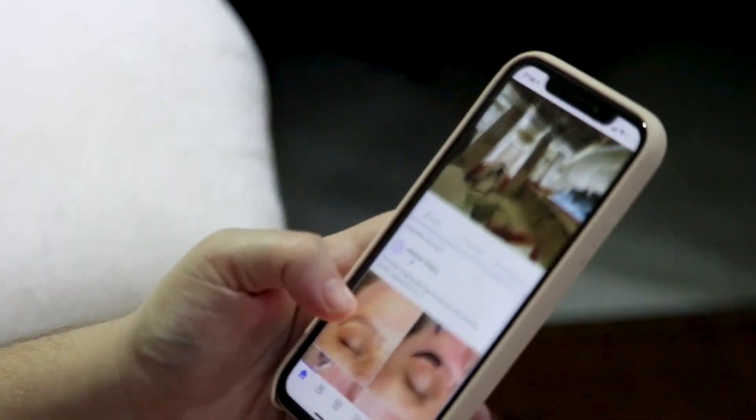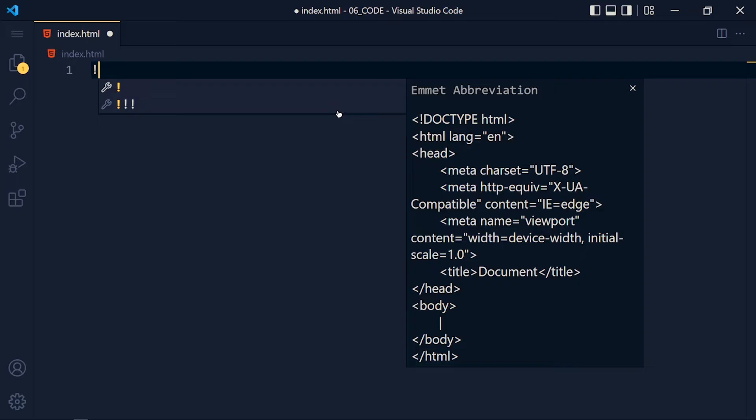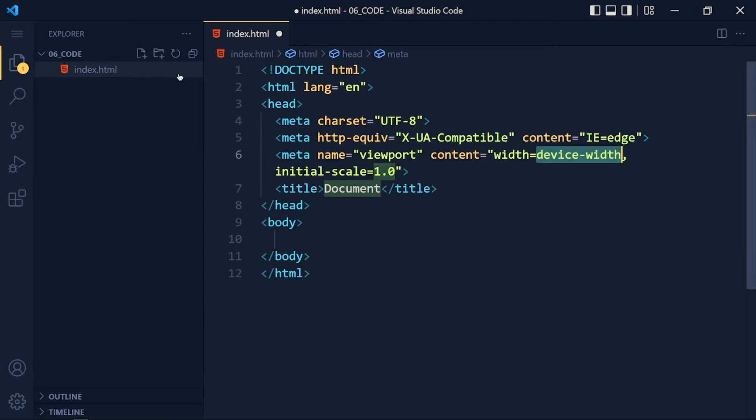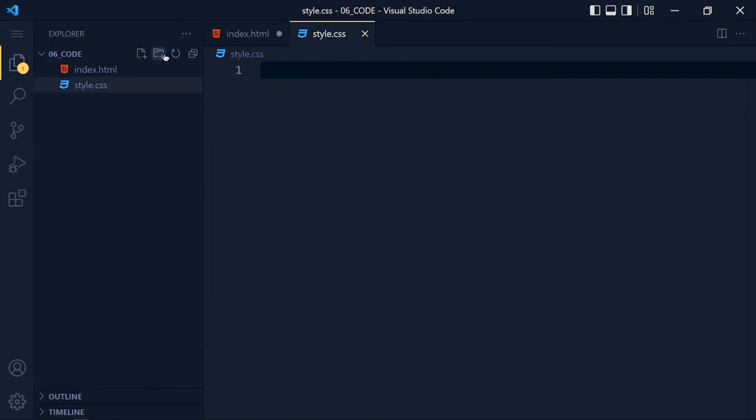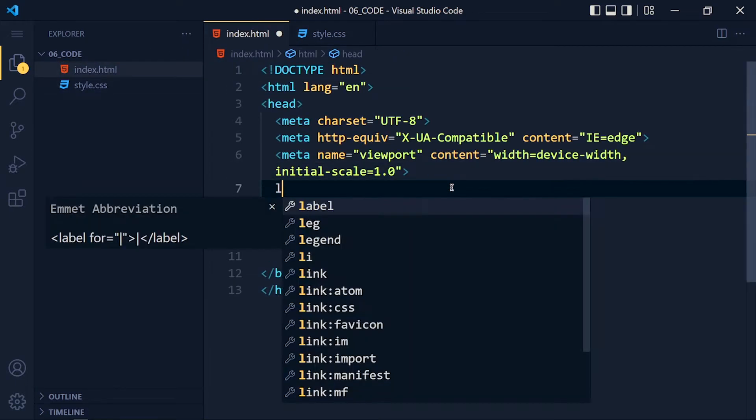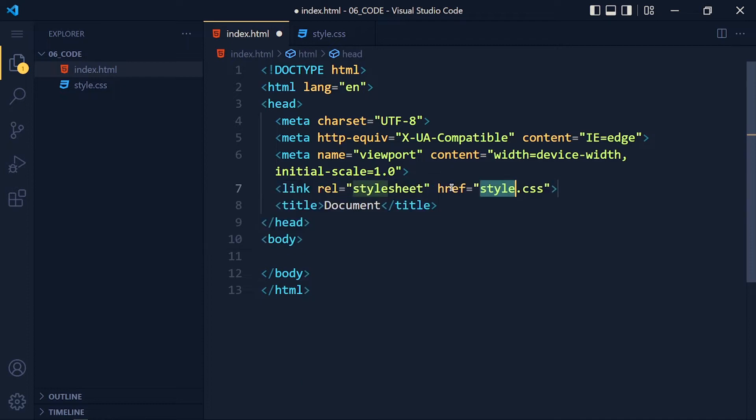Let's see how to create media queries. So first of all I write exclamation mark and press tab and VS Code generates the boilerplate for us. Now let's create style.css and link this style.css file with our HTML file.